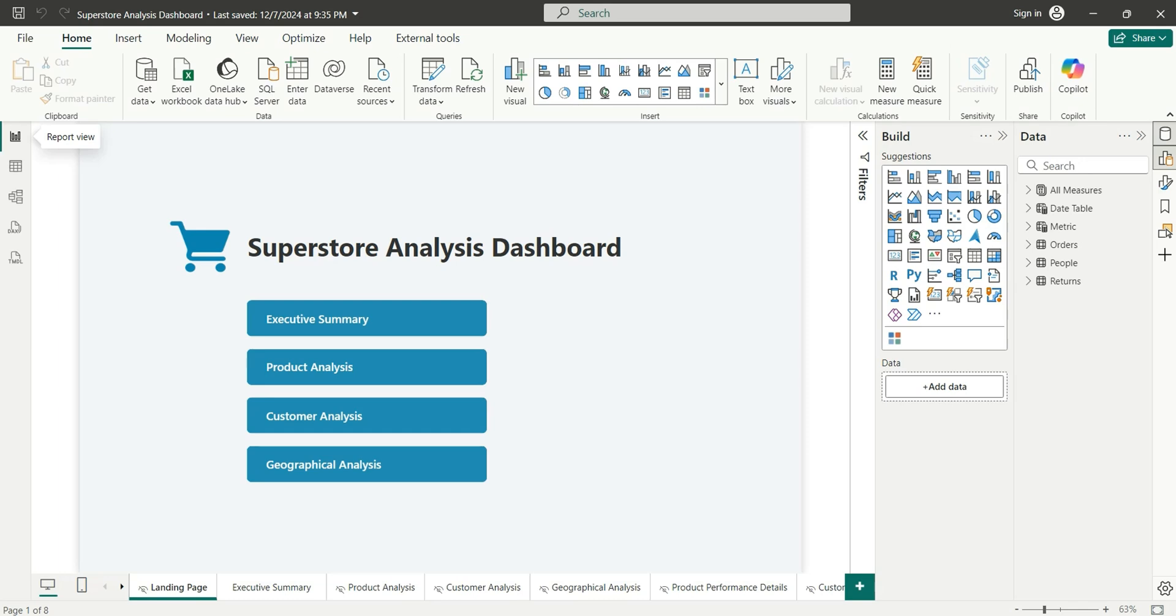Hi everyone, welcome back to my channel. In this video I'm going to show you how you can create multiple measures all at once in Power BI. Generally when we create multiple measures in Power BI we have to create them one by one, but in this video I'm going to show you how you can create them in bulk.